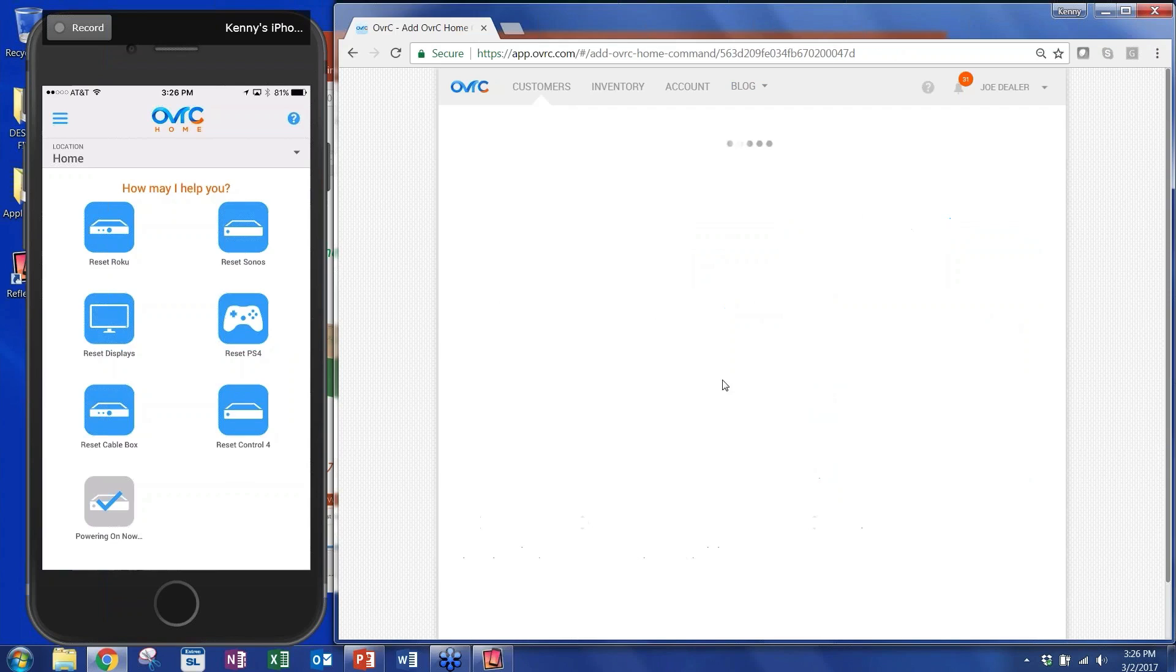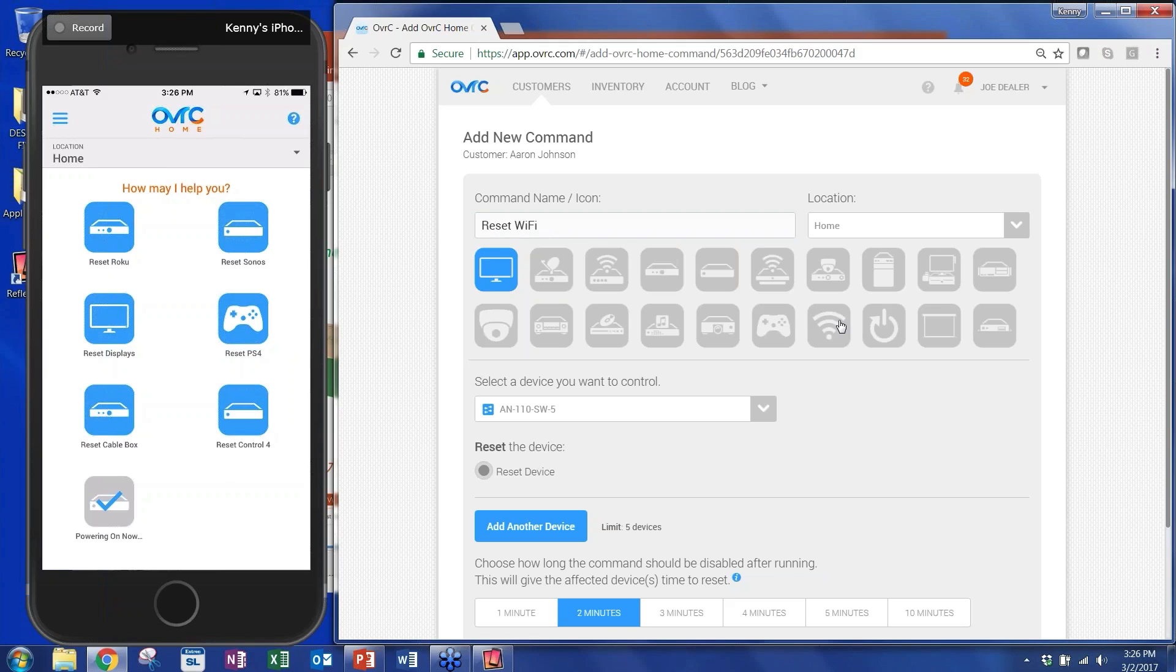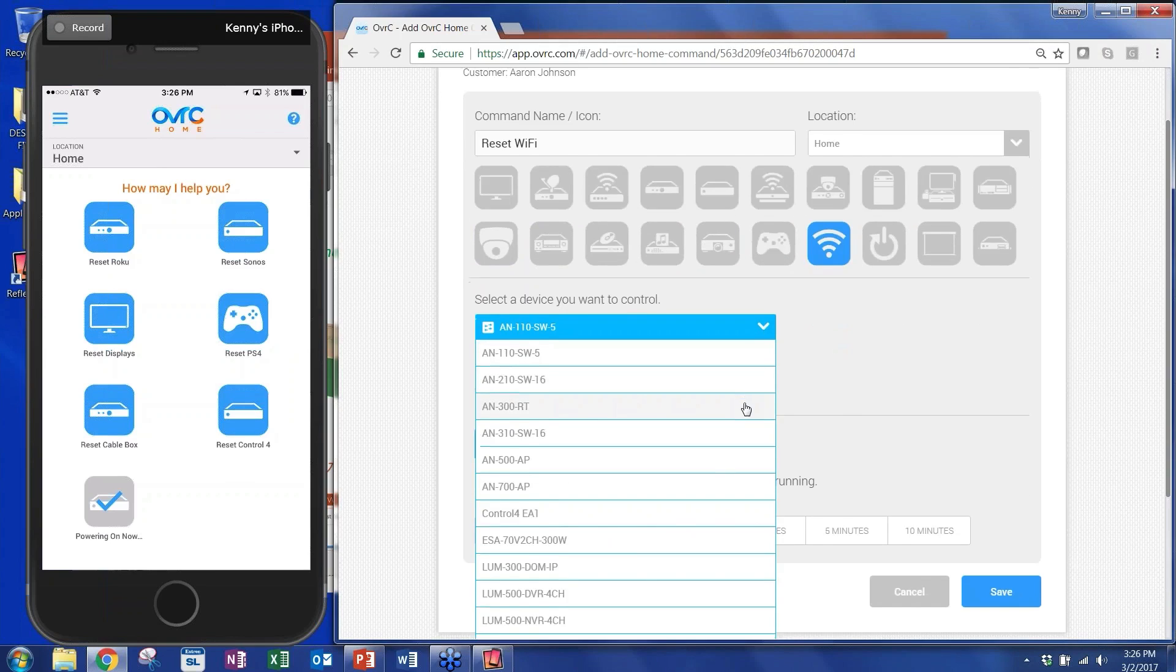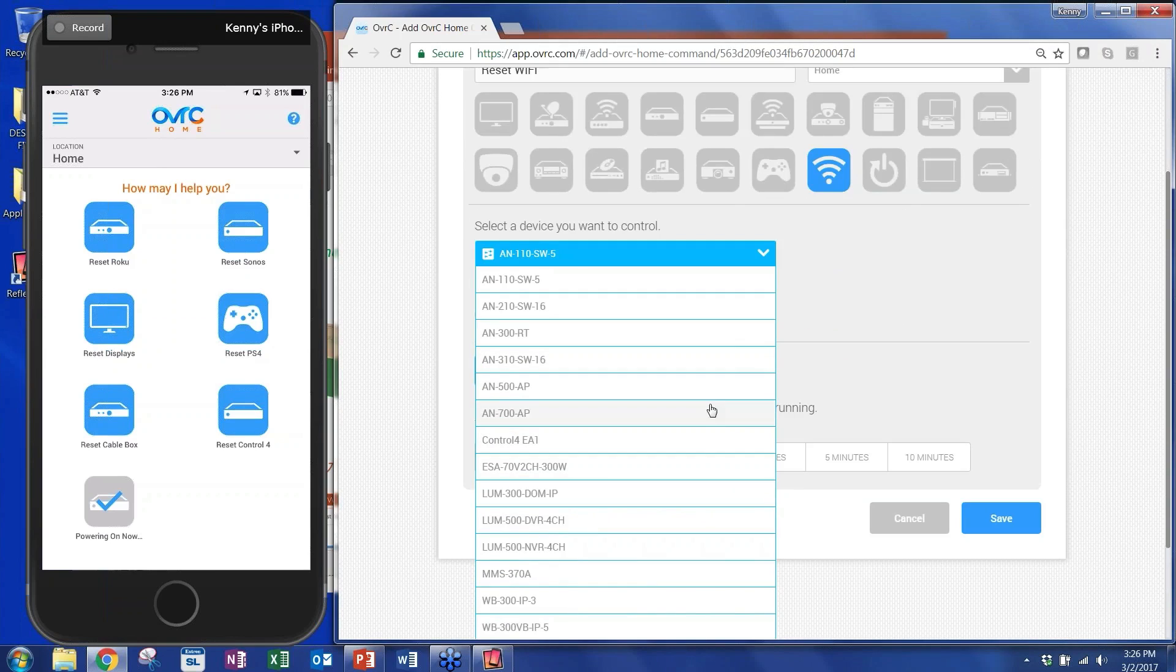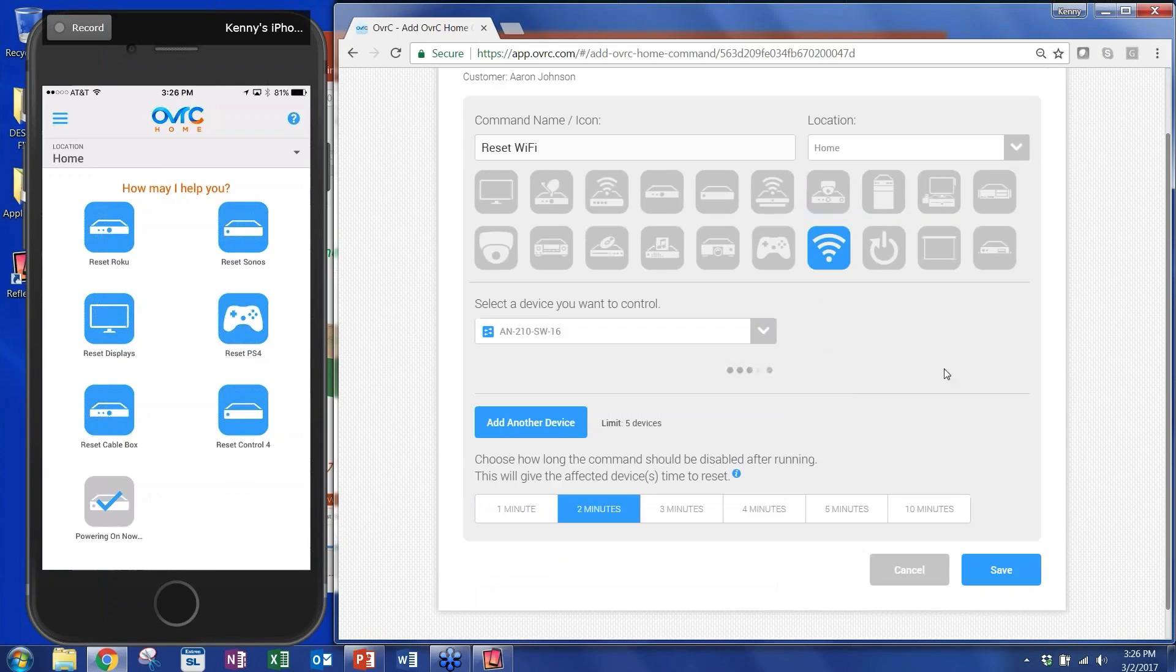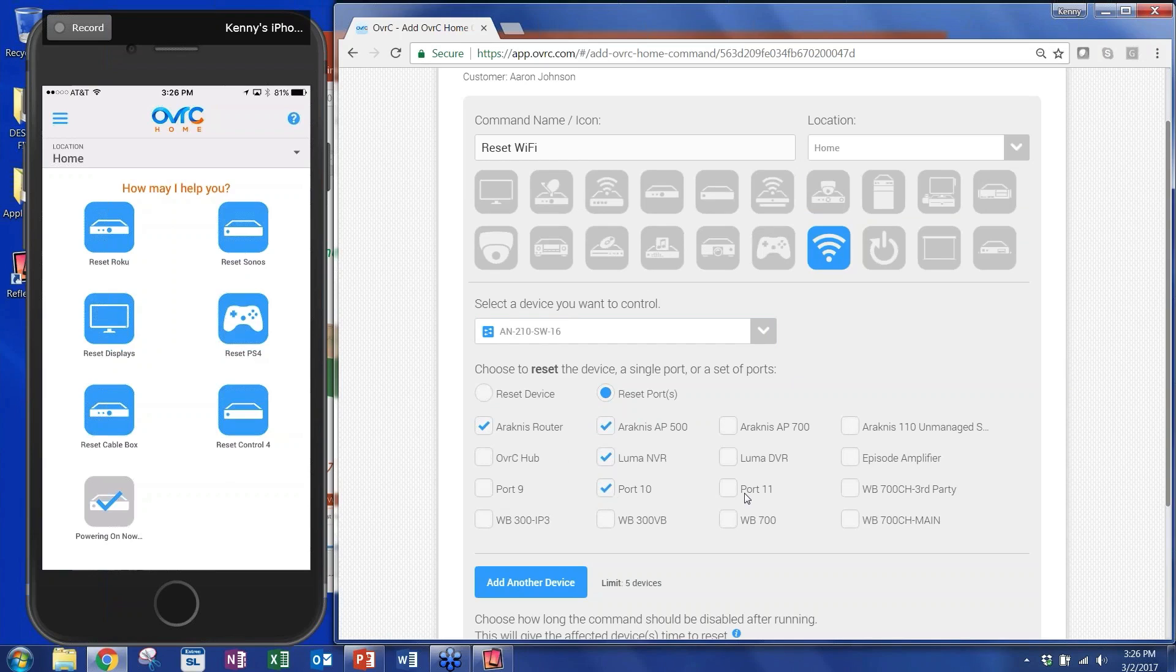So we built a multi-device command capability. And we rolled that out soon after CEDIA. So let me create one. Let's say reset Wi-Fi. And I'm going to pick a button that looks like Wi-Fi to the end client. And then here I'm going to look at, I'm going to show you two different things. One, if you pick a switch, just like what you did with the Wattbox, it's going to show up all the different ports on that switch that you can choose. And in this case, you can actually pick multiple different devices, different ports that you want to reset with that button.